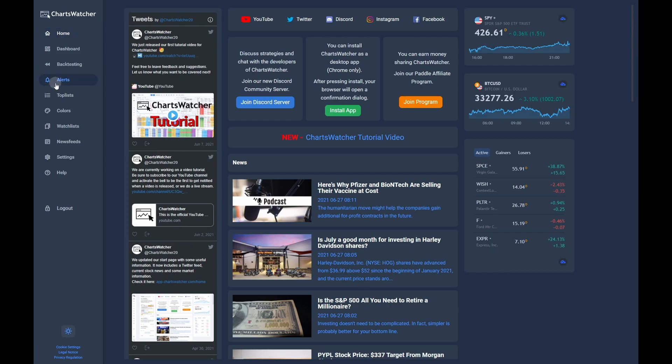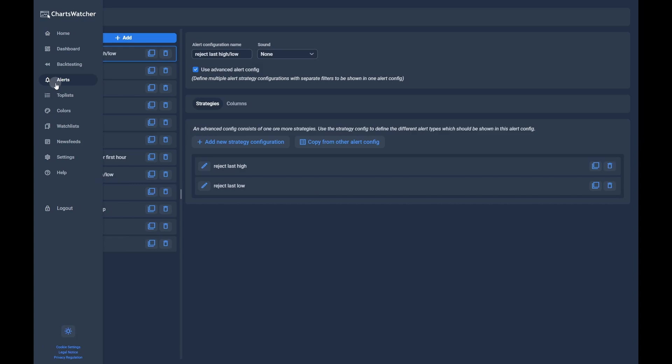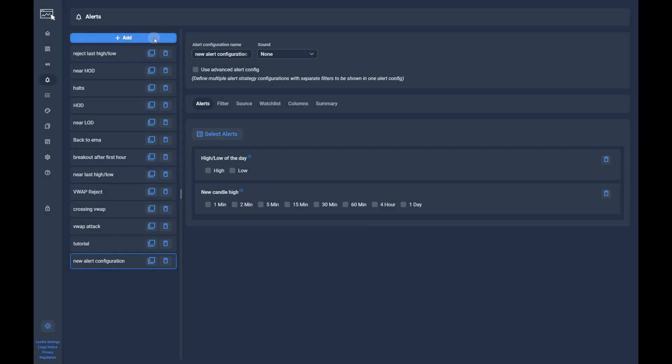The first step is to navigate to the alert configuration page via the navigation bar. Here, you click on the add button to create a new configuration. You can also use the duplicate button on one of the existing strategies if you want to use them as a base to create your strategy.